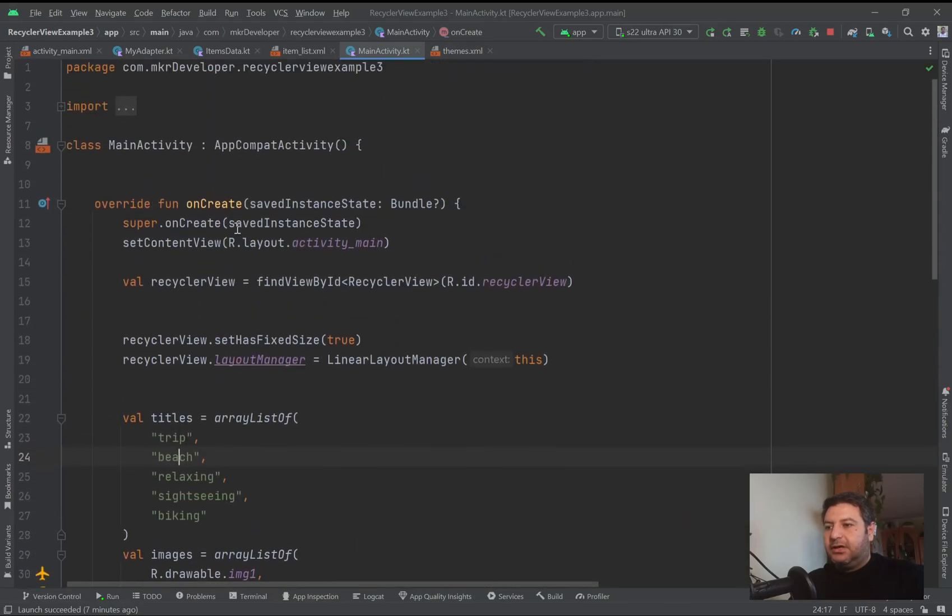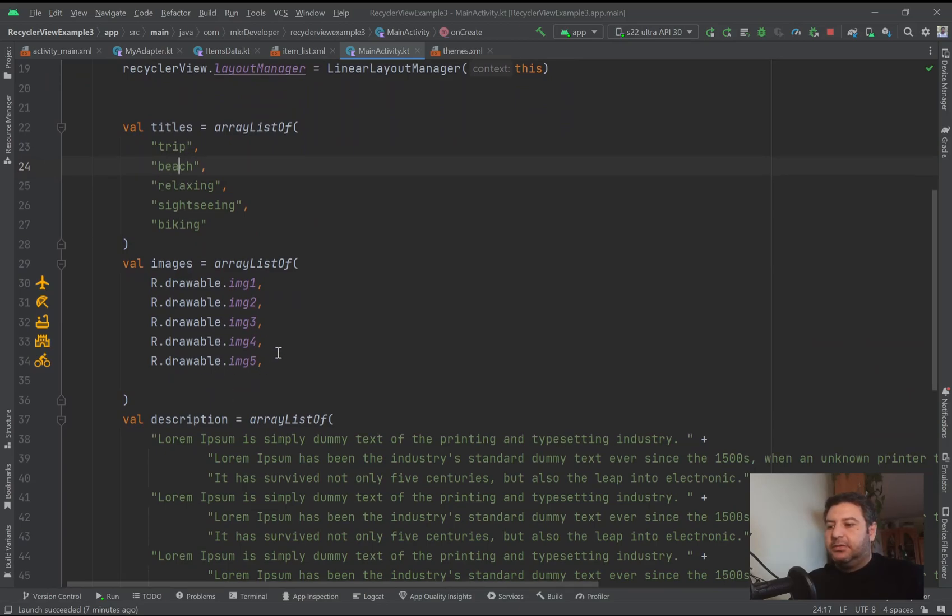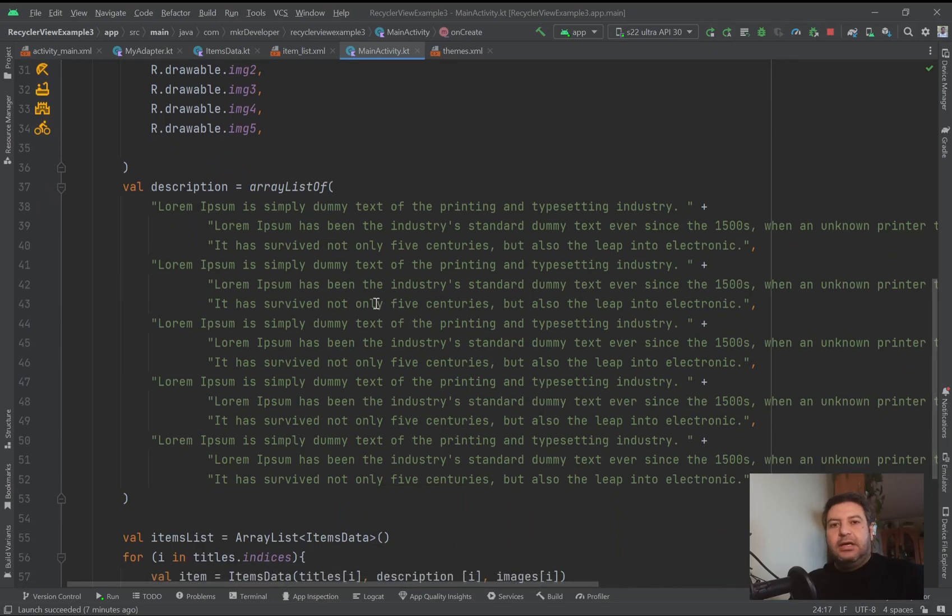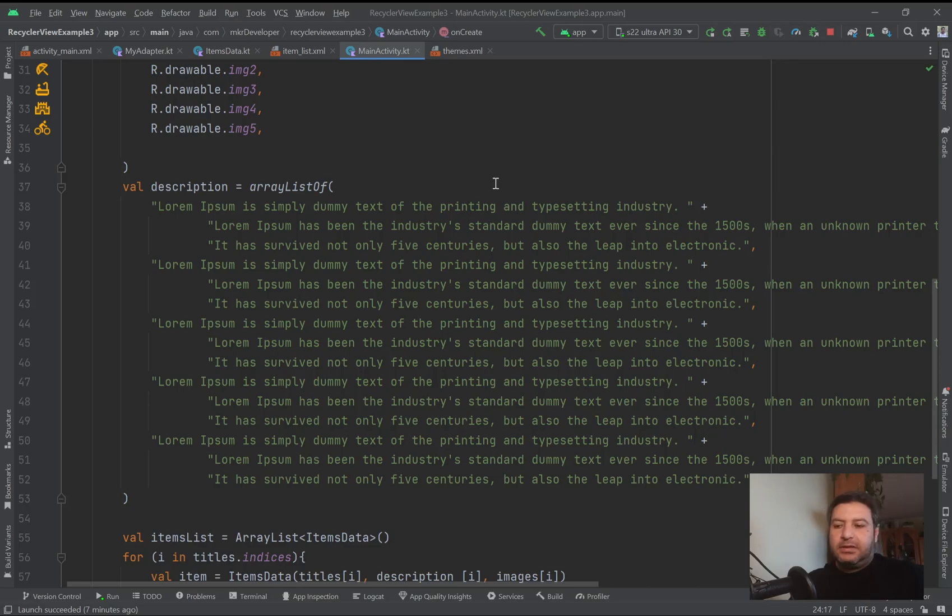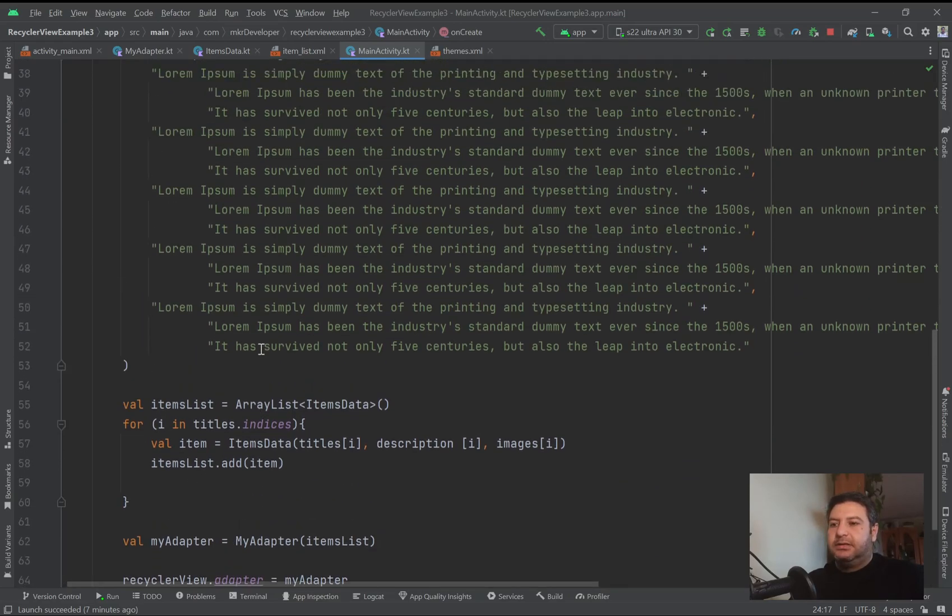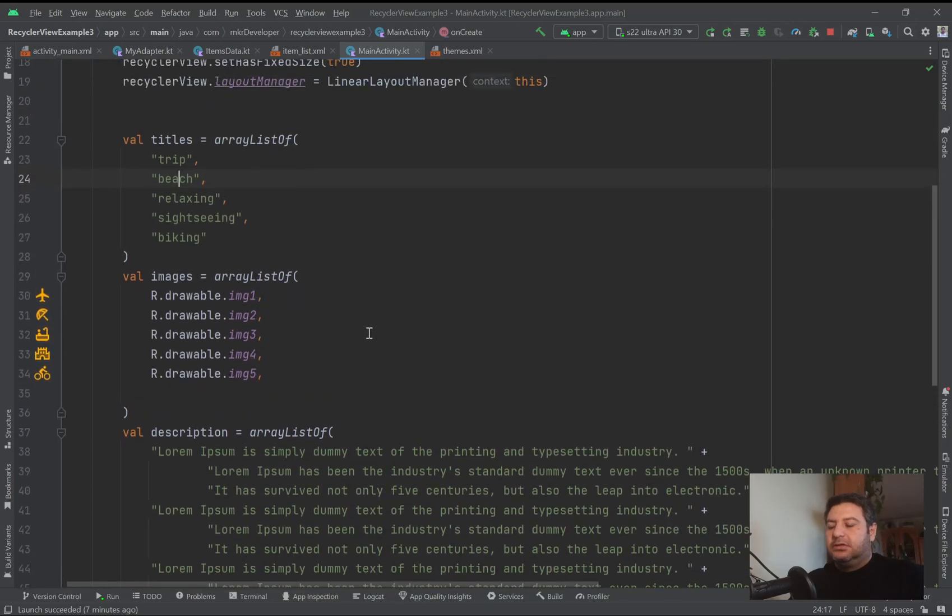Here in the main activity I have basic requirements for the RecyclerView - three arrays for the title, images, and descriptions. If you don't know how to implement a RecyclerView you can click on this link, watch the video about basic knowledge, and then come back here. Then I have set the data on the adapter and displayed it.